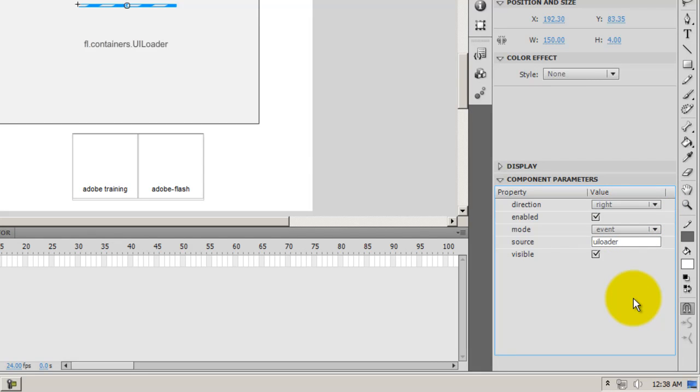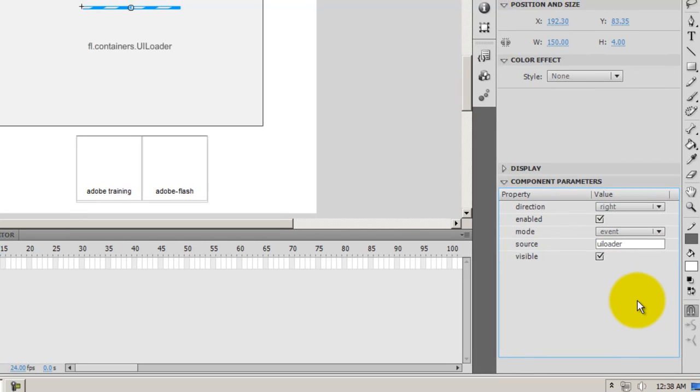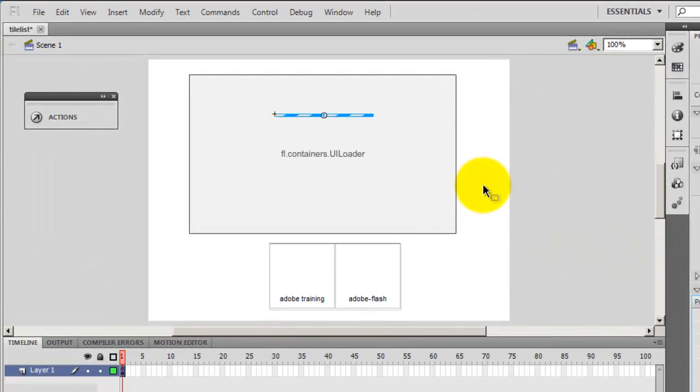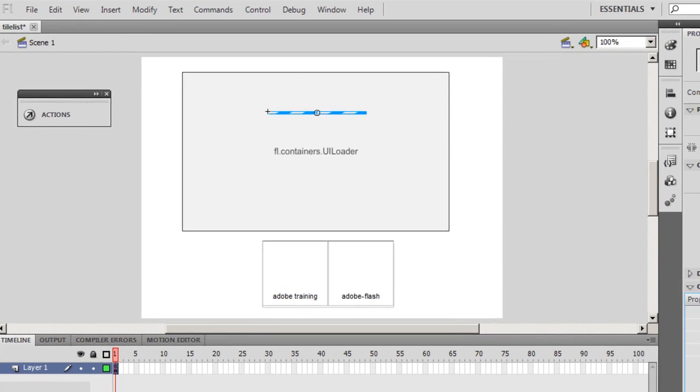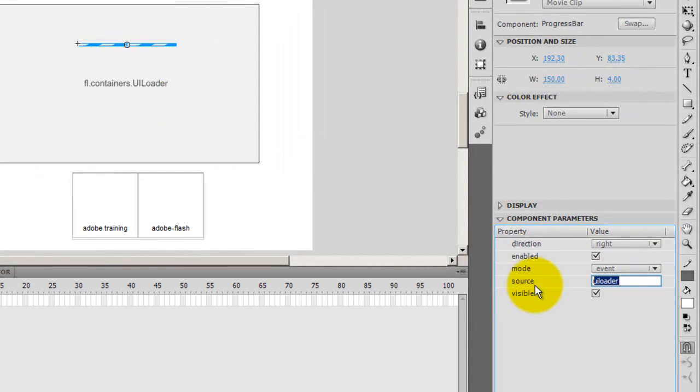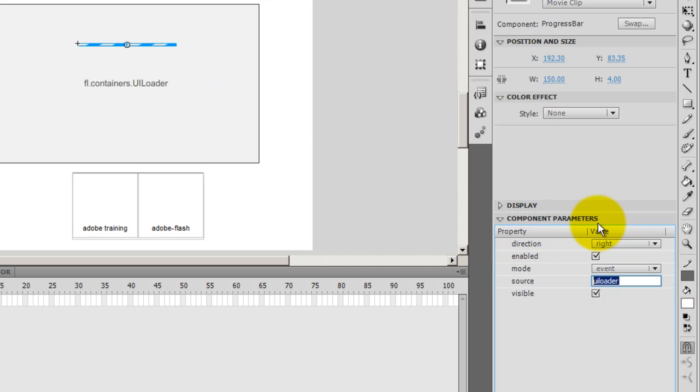I don't need to provide the ActionScript for this. This is an automated process. If you link the UI loader to the progress bar through the components, they get linked to each other and they respond. You know, the UI loader is the stimulus to the progress bar. So as the UI loader kind of fills up, the progress bar runs from left to right. You can even make it run from right to left, selecting this option here. Okay, which is although not advisable.